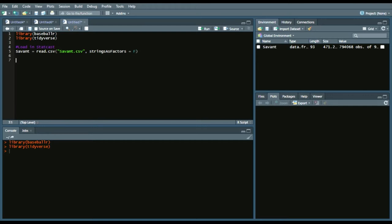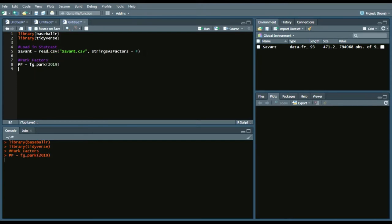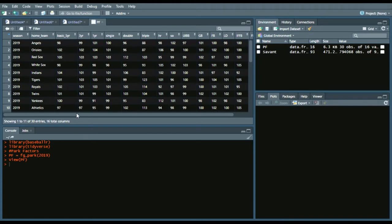Now that we have our StatCast data set loaded in, we can use functionality from Bill Petty's BaseballR package. We'll do park factors — say PF — call it in a data frame, then fangraphs_park for this past season. We have this data set available with basic five-year park factors, three-year, one-year, single, double, triple, and so on.